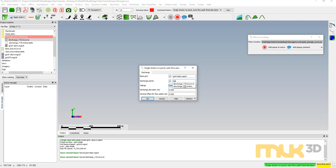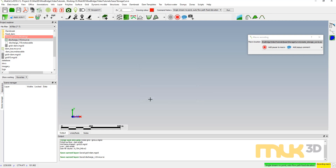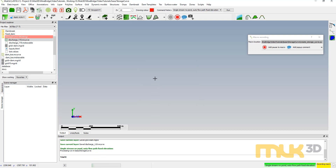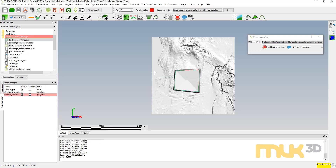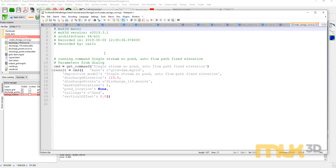My discharge points are discharge 119. Elevation — I'll do it at 119 — and hit OK. It's going to pour the tailings, and once that's done there's my surface. I'll hit End Macro Recording. It brings up our macro. This is a really simple macro — we've got our command here, the deposition model that we ran, and the parameters that we passed to it.